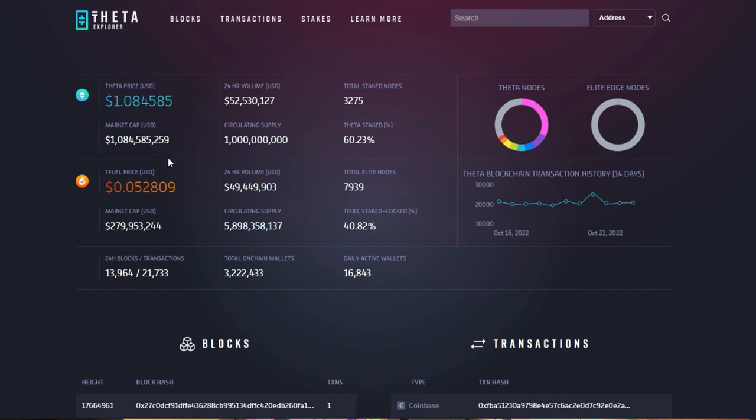Currently seeing the price of Theta is now at $1.08 and we have hit that five cent mark for TFuel. So something exciting, really looking for the price going up. I believe crypto altogether is up because Bitcoin is also up currently.